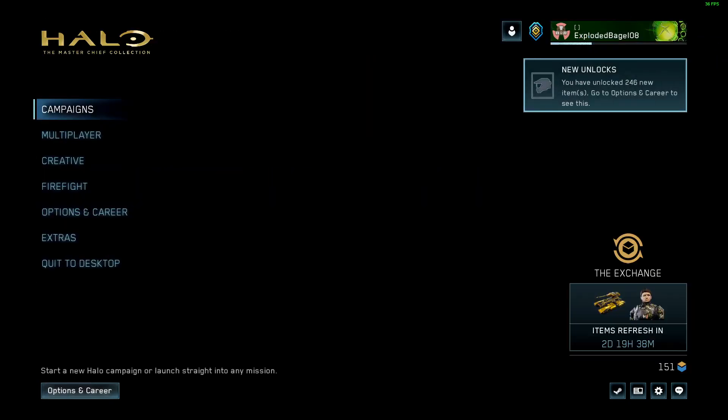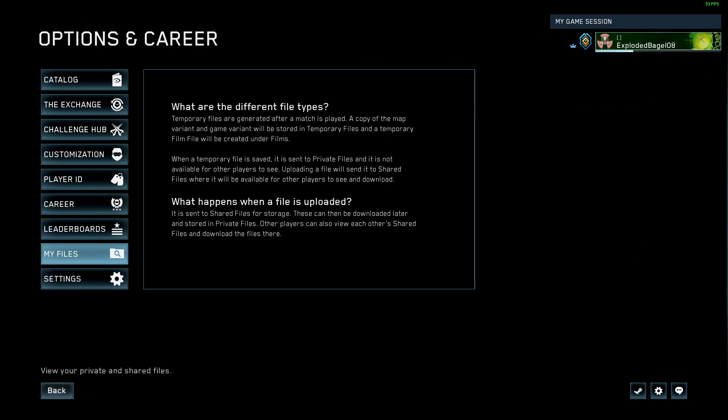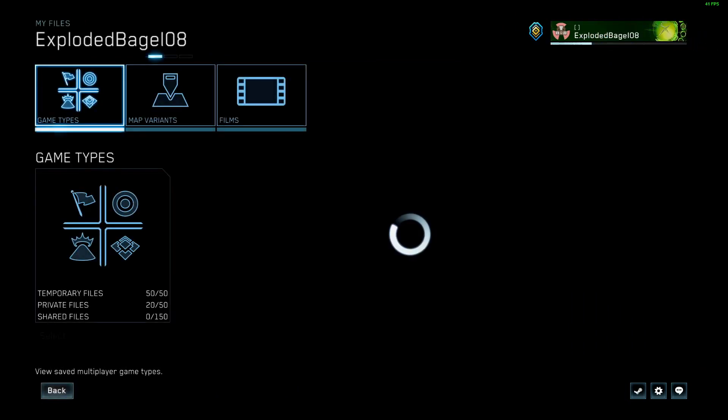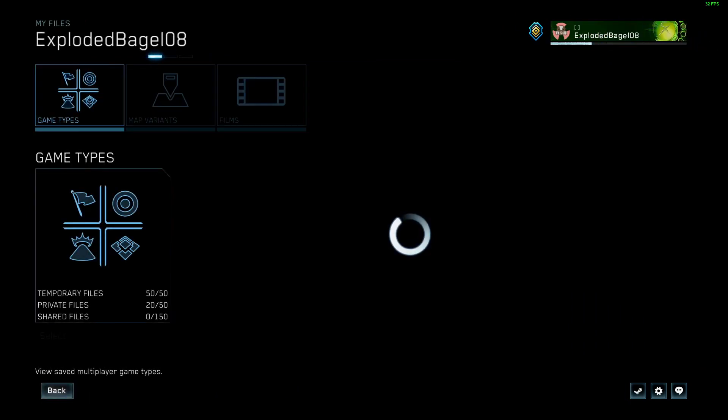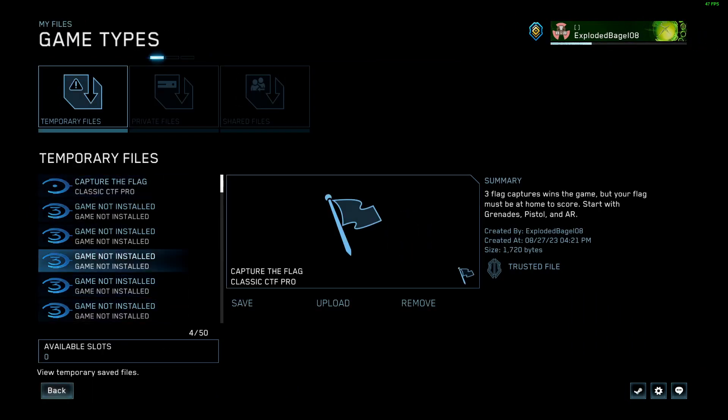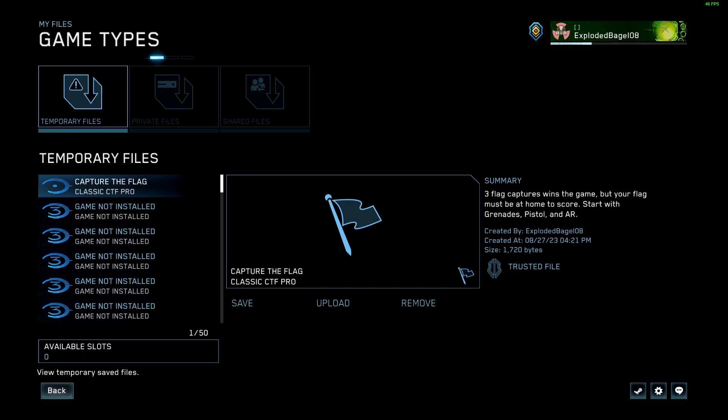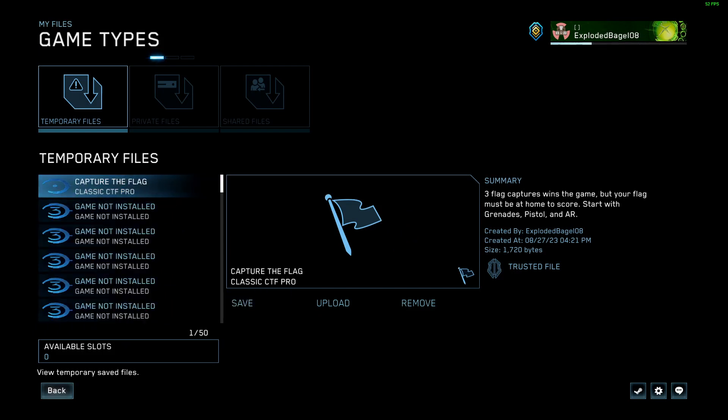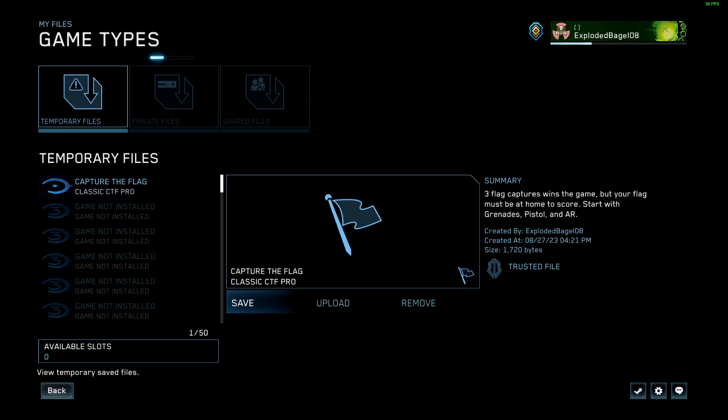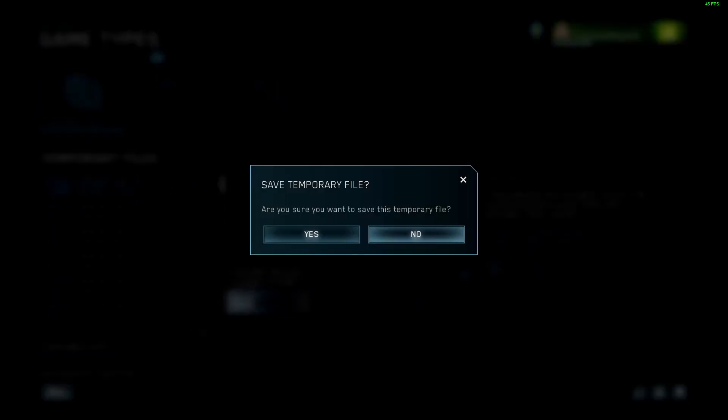We're going to go into Options and Career, My Files, Game Types, Select. This will be my most recent one. I just made it at 4:21 p.m. We're going to save it.